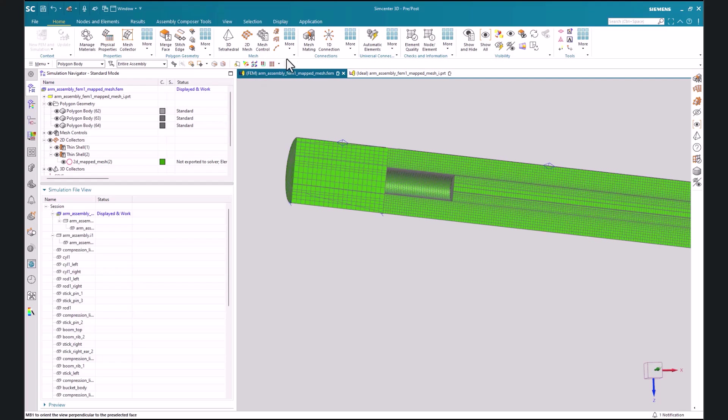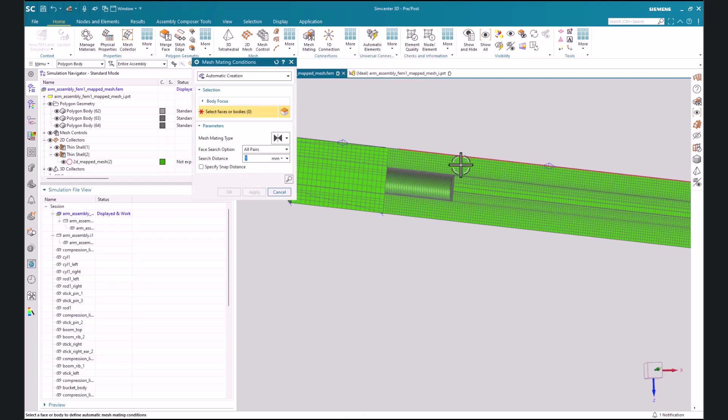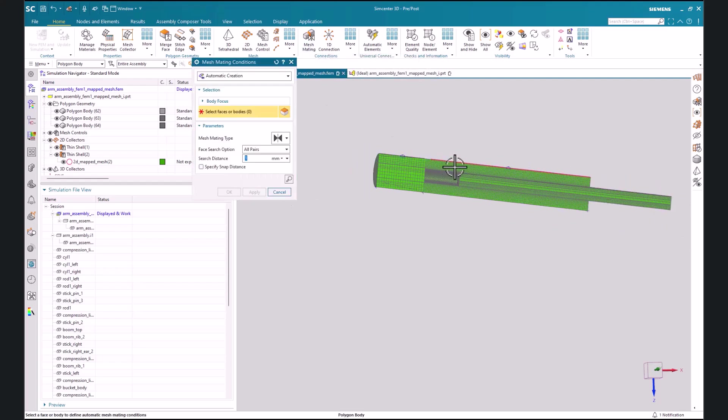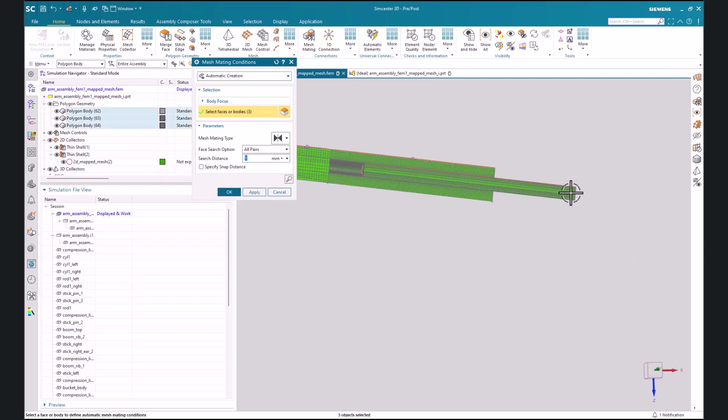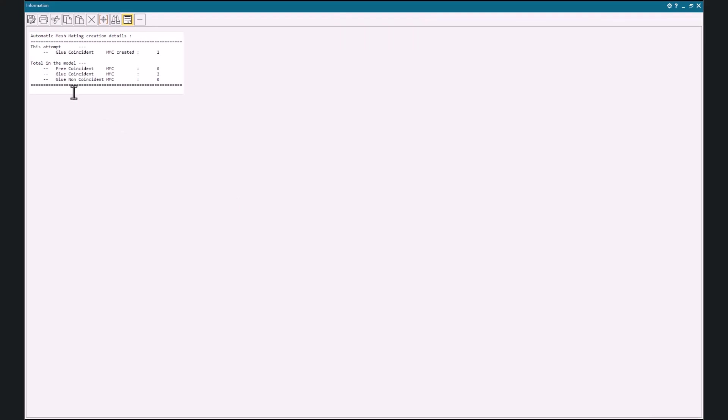We can use what's called mesh mating conditions and this will create a connection between all the meshes. If we select all the individual bodies it will create two glue coincident MMCs.